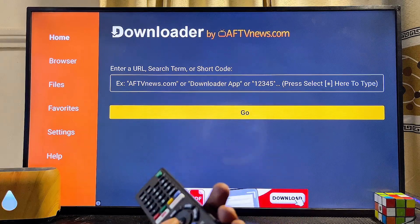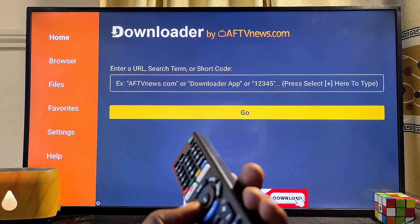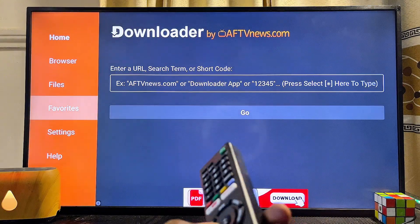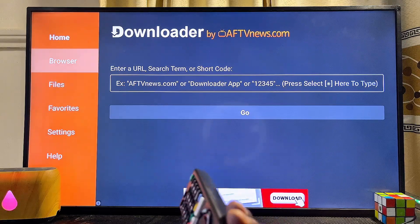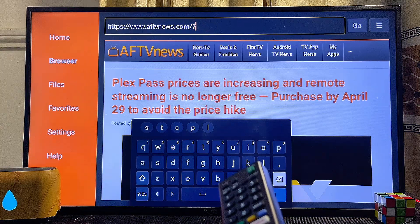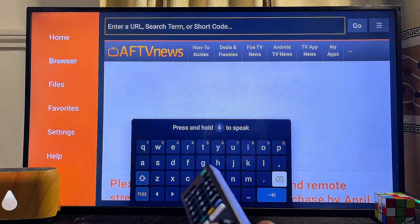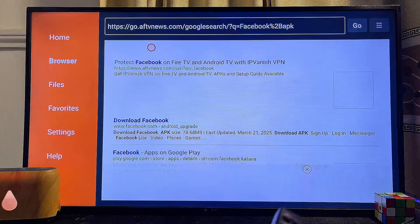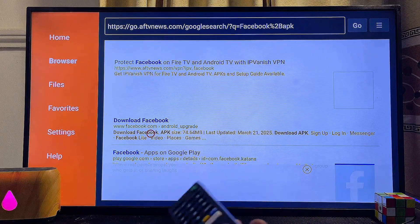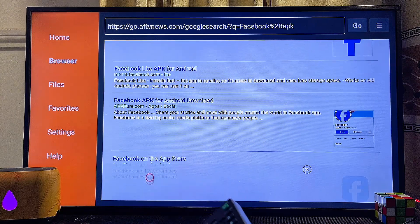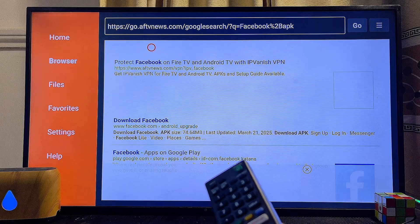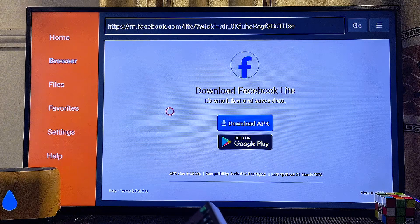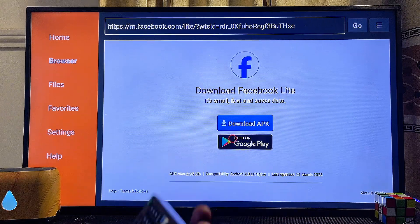The second method, which I believe is the better one, is to use the browser tab at the top left corner of the Downloader app. Scroll horizontally to the left and click on the browser option. Then type the particular app or APK you want to install. For instance, if I want to install the Facebook APK, I'll type 'Facebook APK' and get reliable websites to download it from. Select the official website, click the download button, and that APK will be downloaded so you can install and start using the app on your Sony TV.